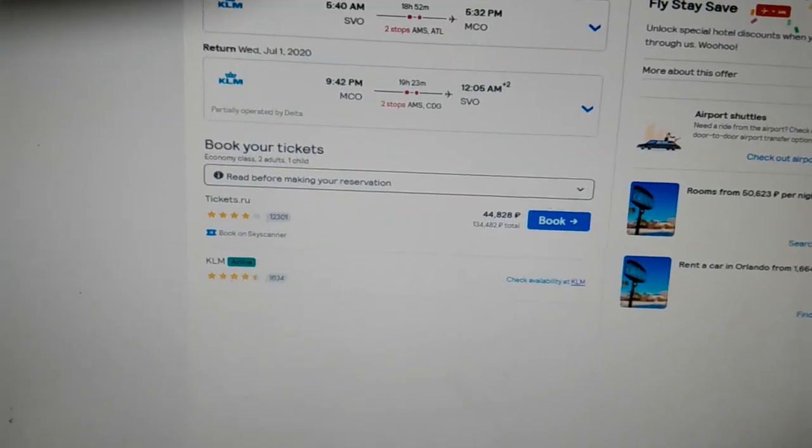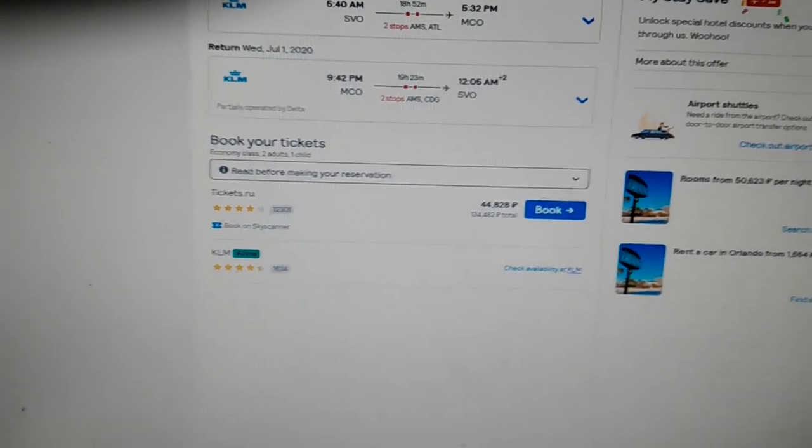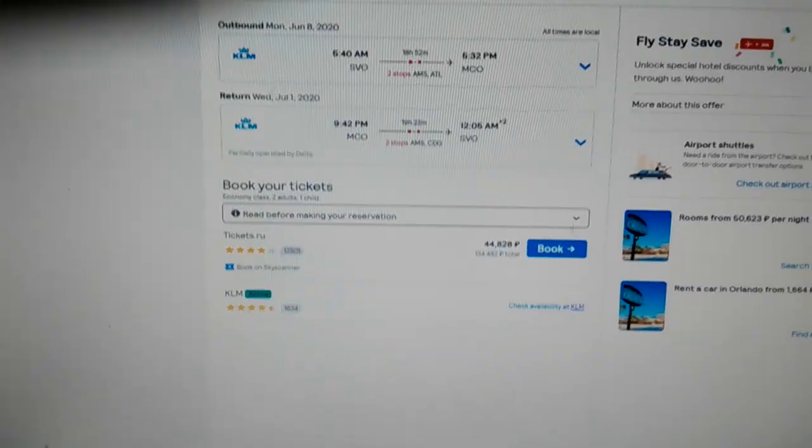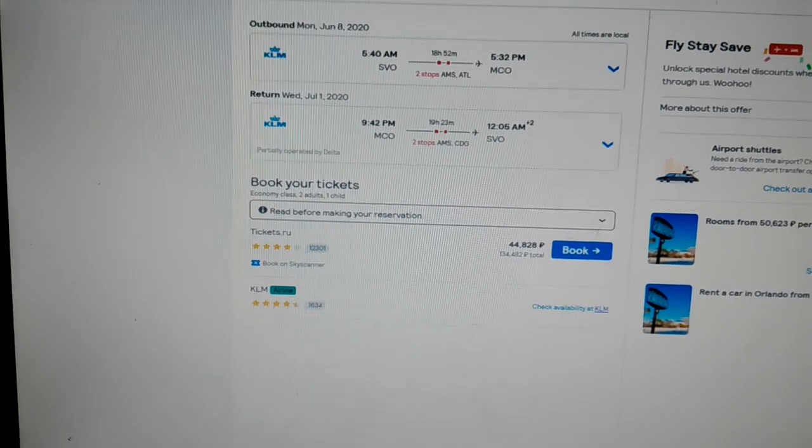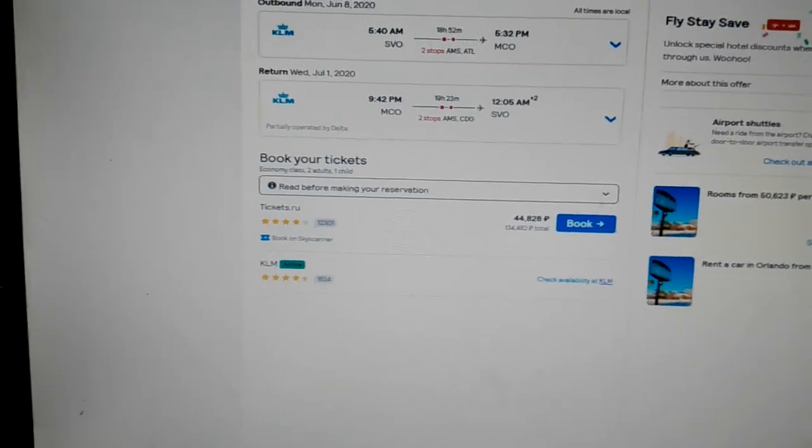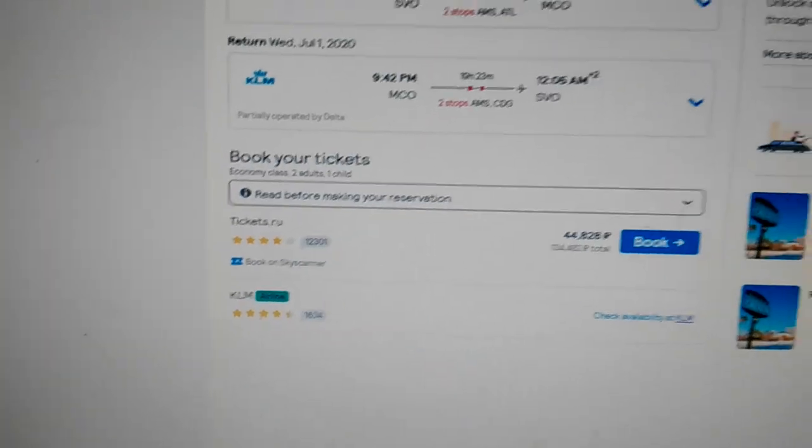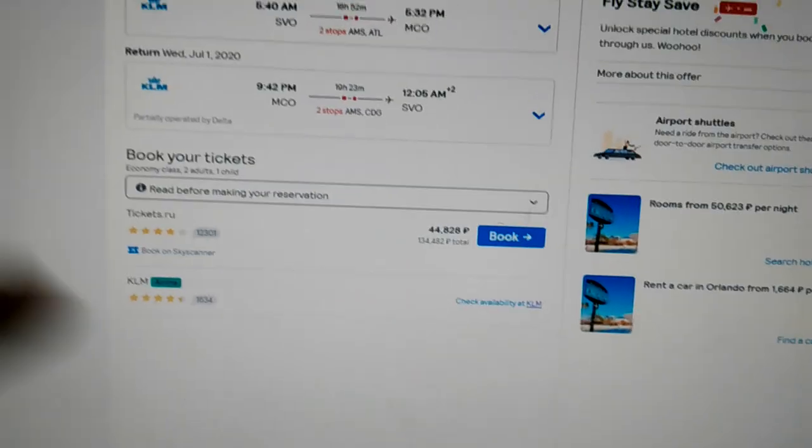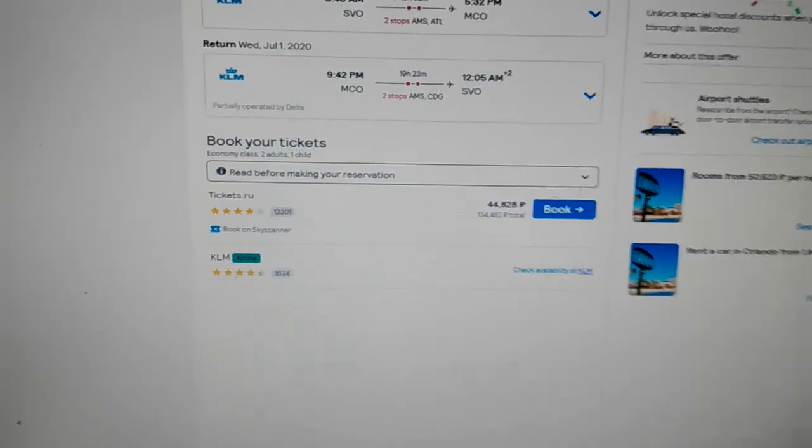Today is November 4th, 2019, and I'm just going to prove to the people at Skyscanner that this ticket.ru over here, the one in blue, is a scammer.